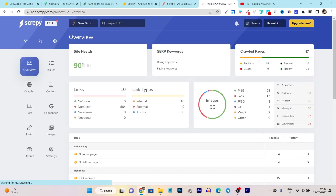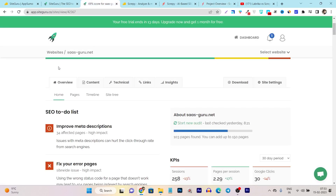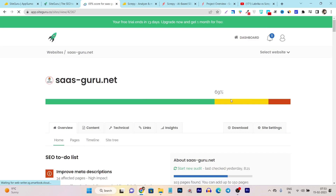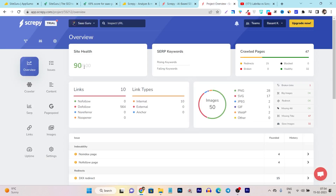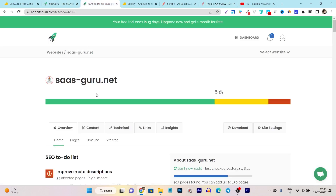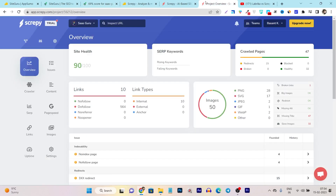Looking at the site health, the overview shows an overall score of 69 for my site on SiteGuru. But in Scrappy, the rating is already showing 90, and I'm not sure why it's showing such a high level. SiteGuru clearly shows areas I need to improve, but Scrappy is showing some irrelevant results. I know there are errors available, but it is not showing very accurate data. This is the second disadvantage I found.